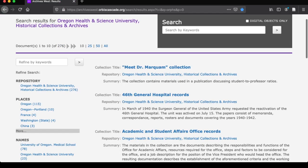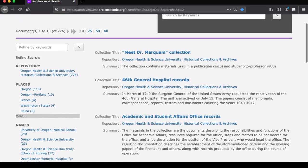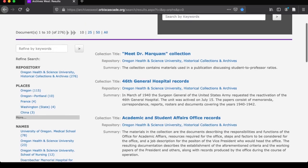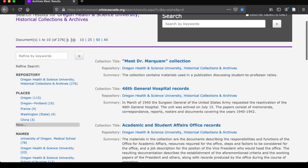From this page, you can again use the facets on the left to narrow down the results, but you can also do a keyword search. This time, however, you need to use the search box on the left which says Refine by Keywords. If you use this search box, you'll only search the OHSU holdings, unlike the search box at the top right that searches all of Archives West.